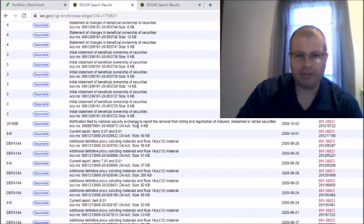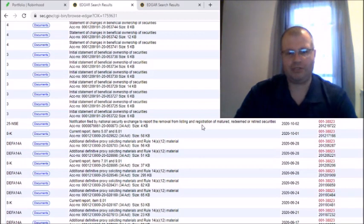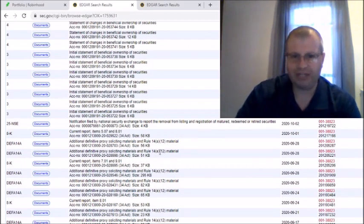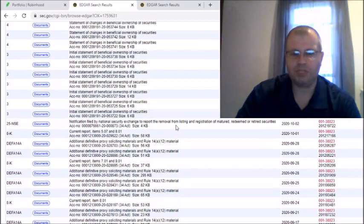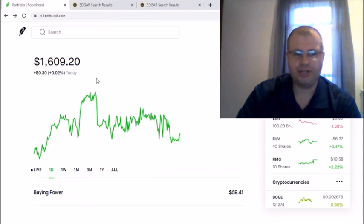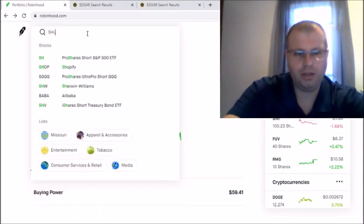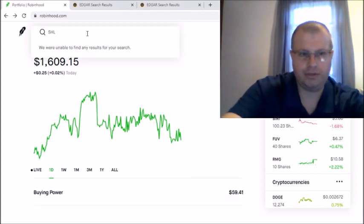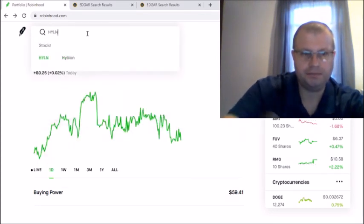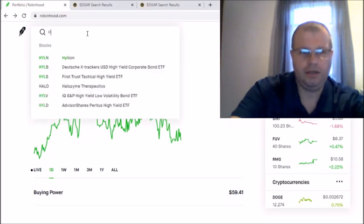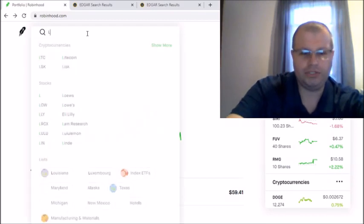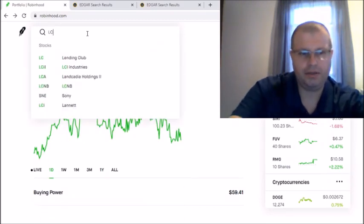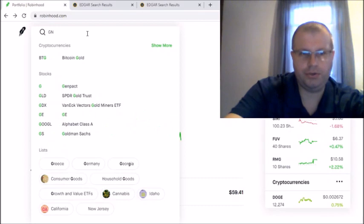As you can see here they had that proxy materials and rules on 14A-12 material on the 22nd, so on LCA right here. So I think we're getting really close, man, we're waiting on this one here, the notification filed by national securities exchange. So we want to see this one next. This took literally five days for Hyliion to go through, so something must be holding up LCA right now in order to get that switch. And as you can see here, if you go into Robinhood and type SHLL you don't get nothing, but you got to go to HYLN to get Hyliion now.